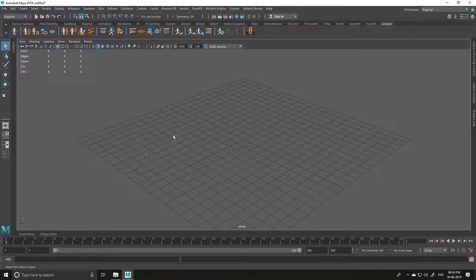Welcome back guys. In this video we are going to see how we can use depth of field inside of Maya and Arnold. You can still use this technique with Maya Software or Maya Hardware. The technique remains the same.